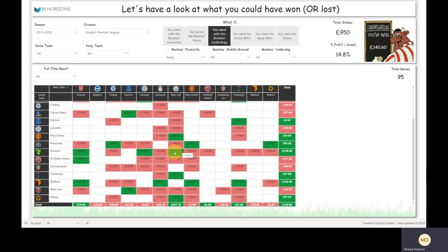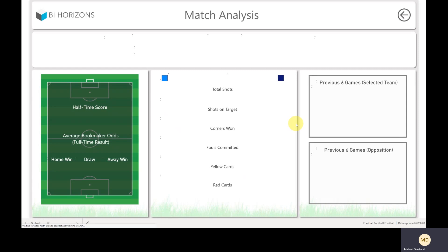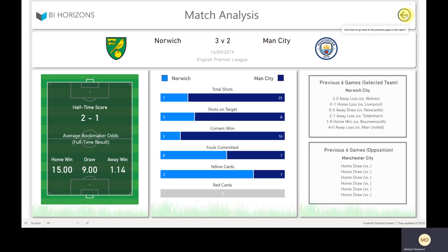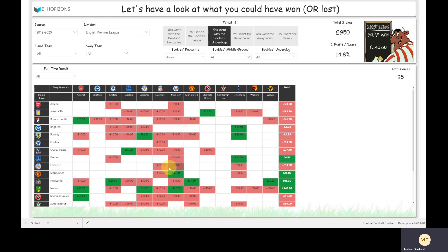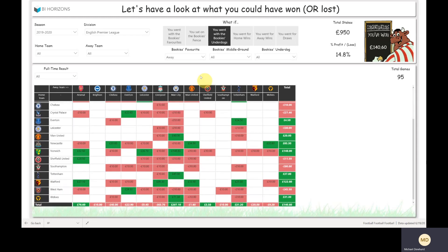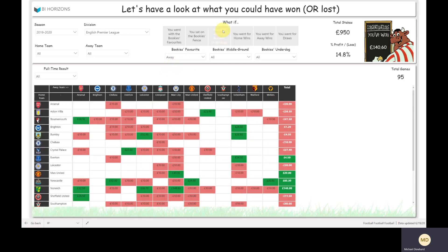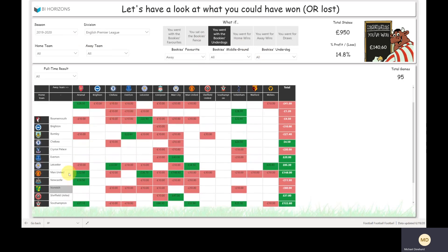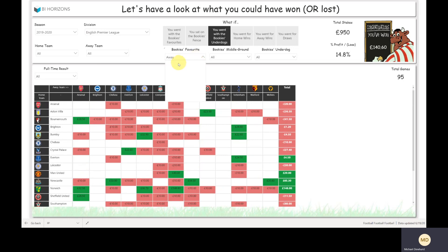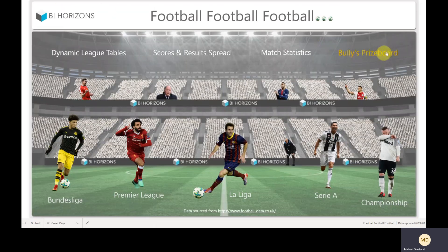If you'd bet on the underdogs where the underdog was an away win, you would have been £140 up. You would have lost most of them in terms of volume of games, but potentially had some big wins — like the Bucky's underdogs, Norwich beating Manchester City 3-2, where you would have won quite a lot on that stake — I think that's £149 return. There's lots of stuff within Bucky's prize board.